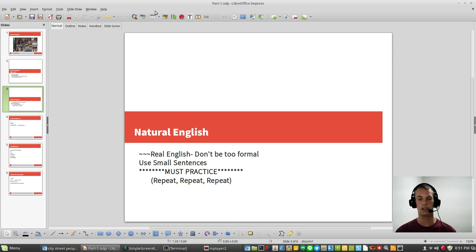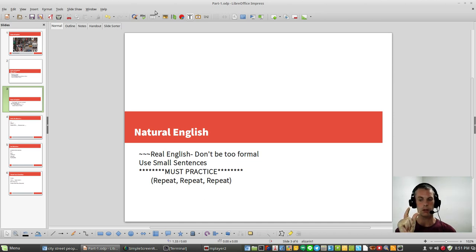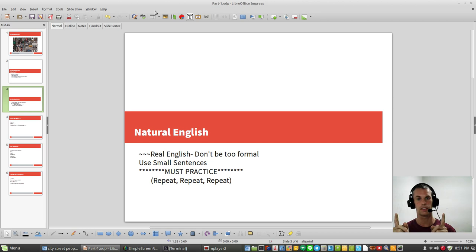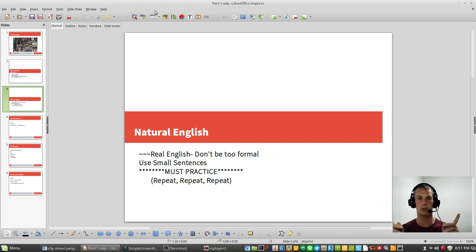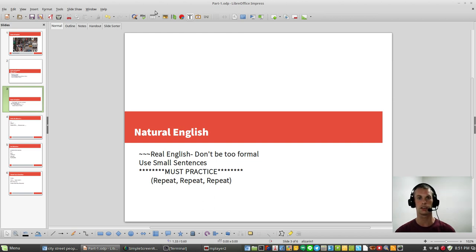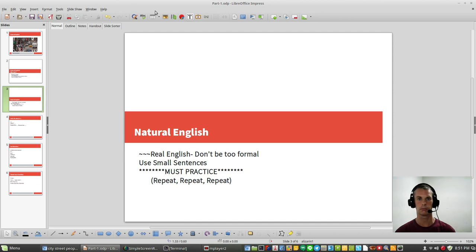So anyway, the second rule of Natural English is to use small sentences. A small sentence is better than a long sentence that does not make sense. So if you can speak small, simple English, it's a lot better than having a long sentence that no one understands. Simple English is better than bad English. Simple is better.